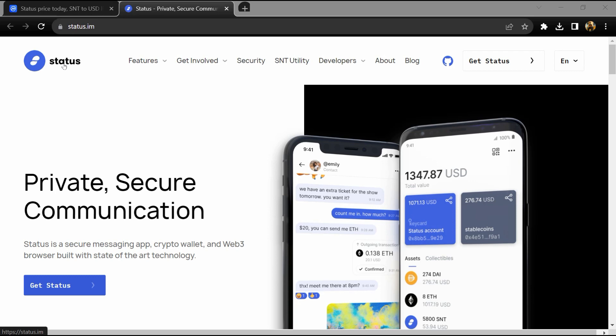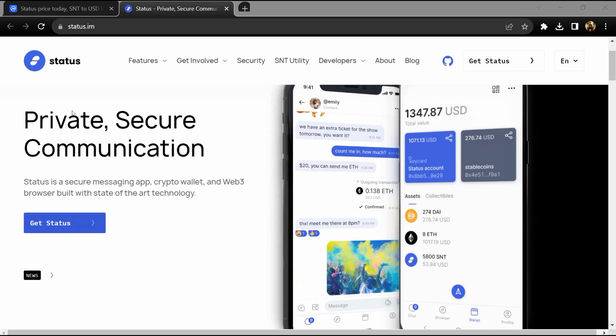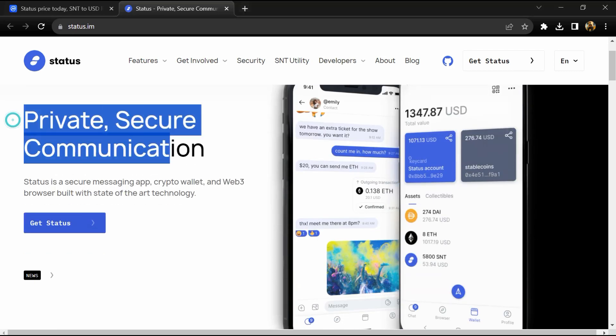Hello guys, today I'm going to tell you about the Status token. Before I start the video, let's hear my legal disclaimer. This video is only for educational purposes. Do your own research before investing.